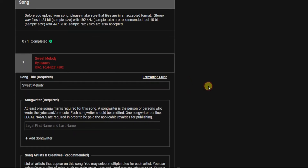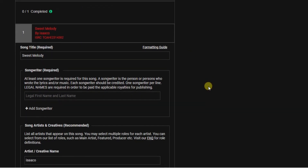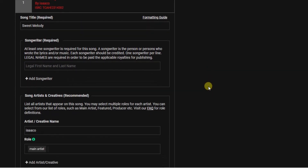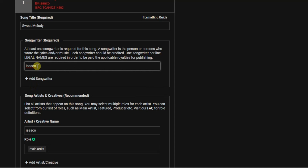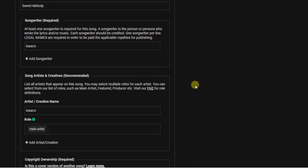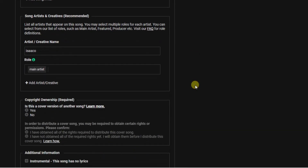Before uploading your song, you first need to add the songwriter's name — whoever wrote the song. Enter your artist name there. Then scroll down and answer whether this is a cover version of another song — select yes or no and move on.